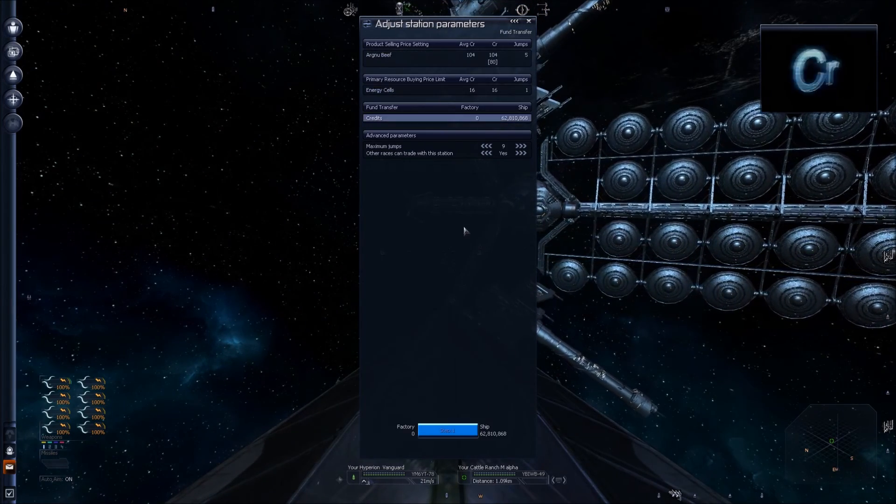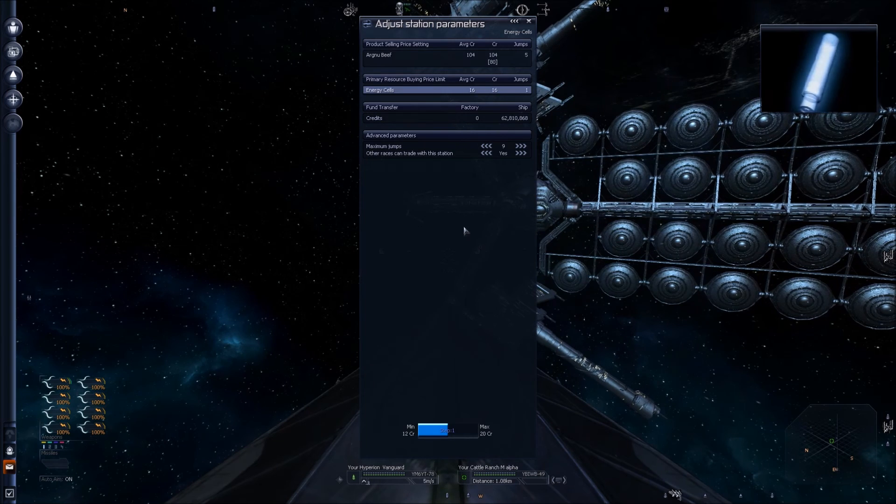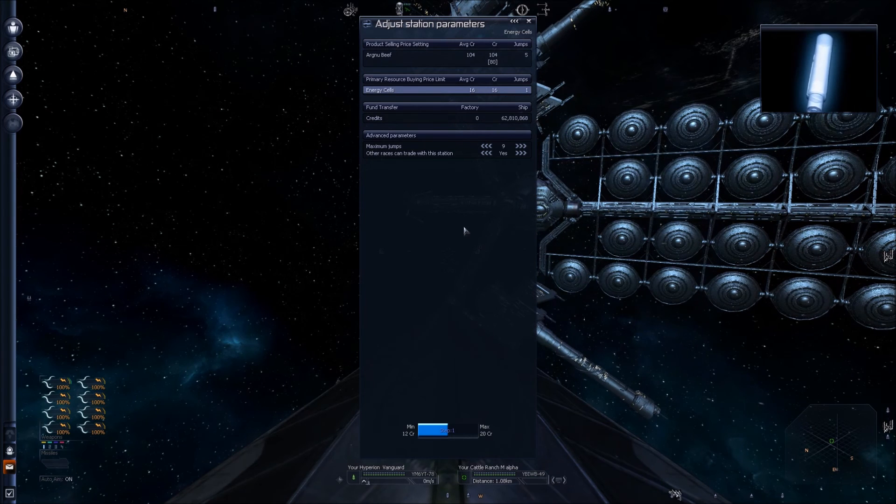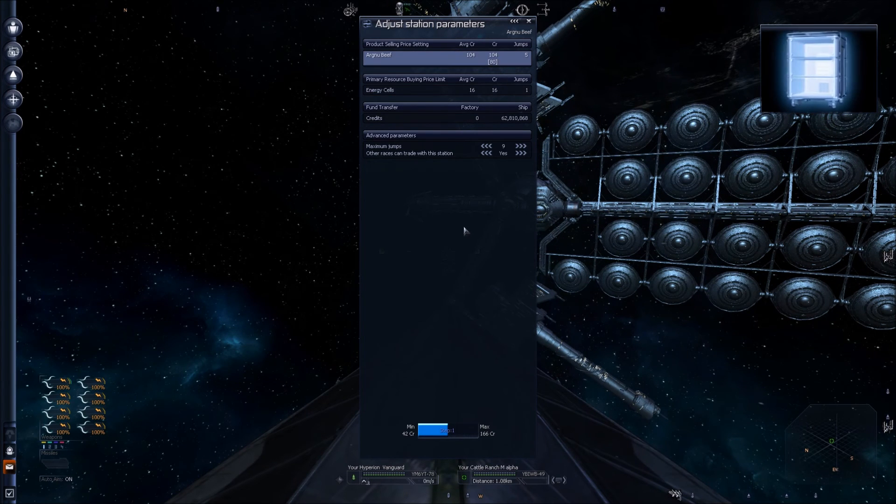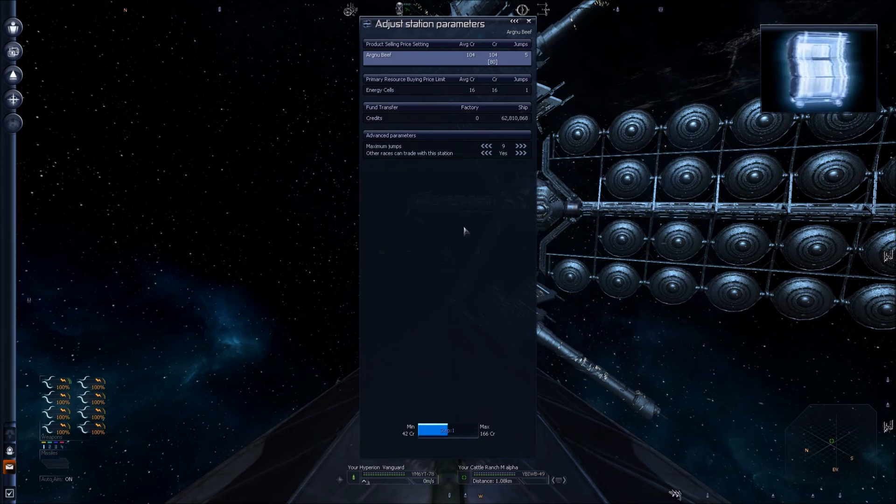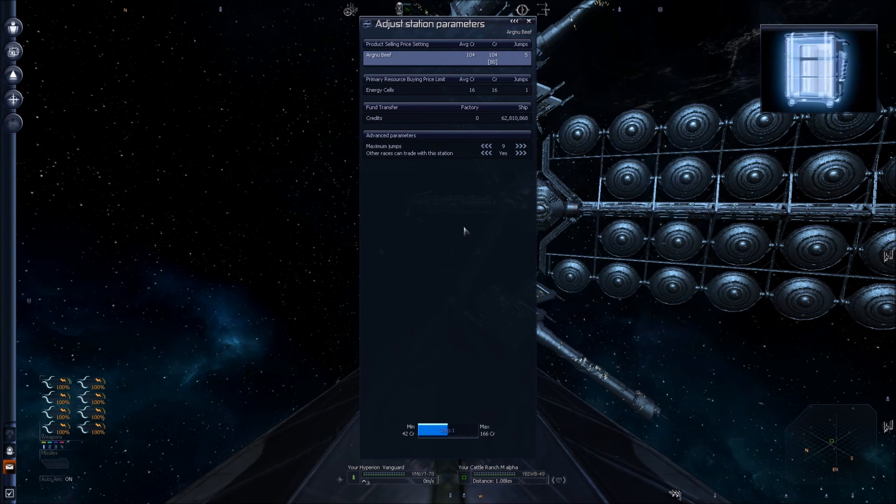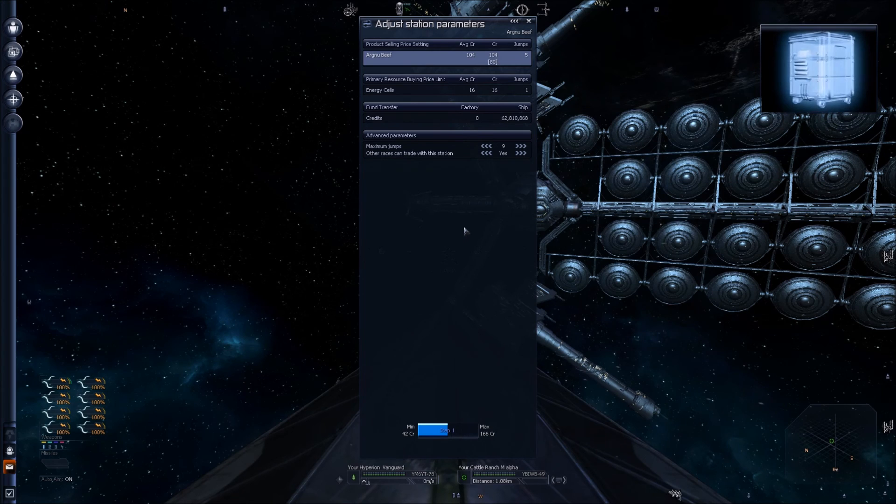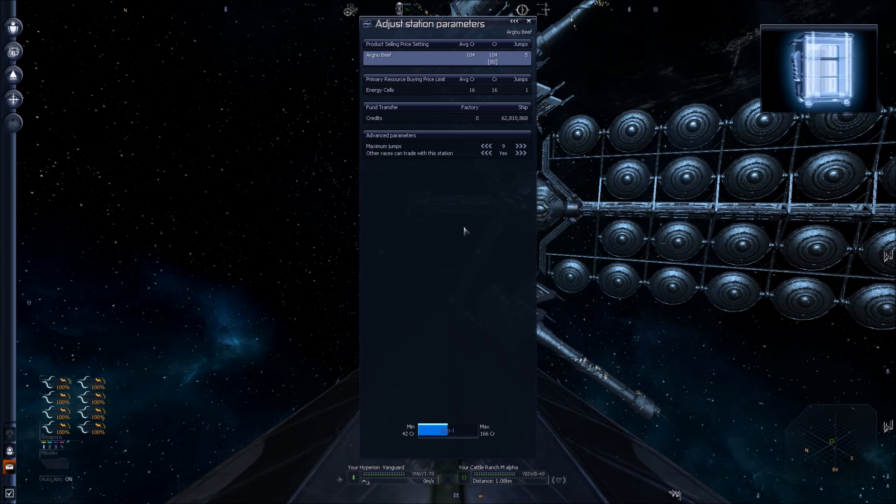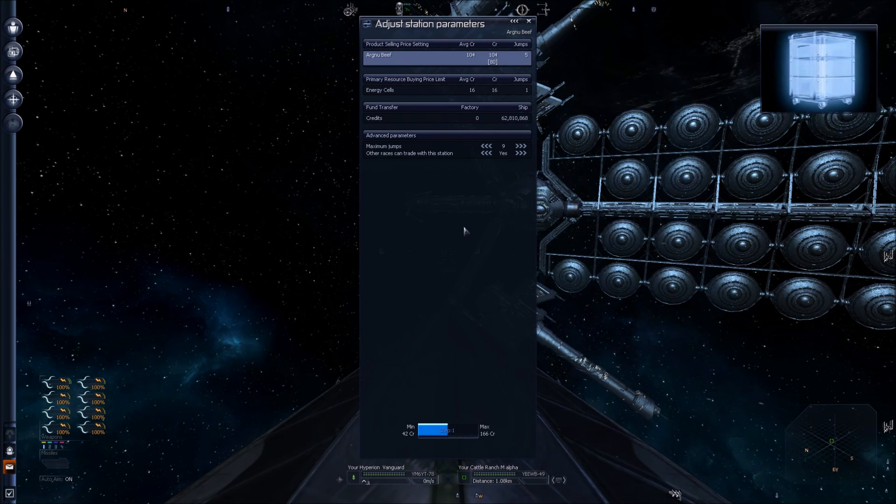It will pay six credits per energy cell and it will sell our beef for 104 credits. I'll probably create another video for how to configure a base.